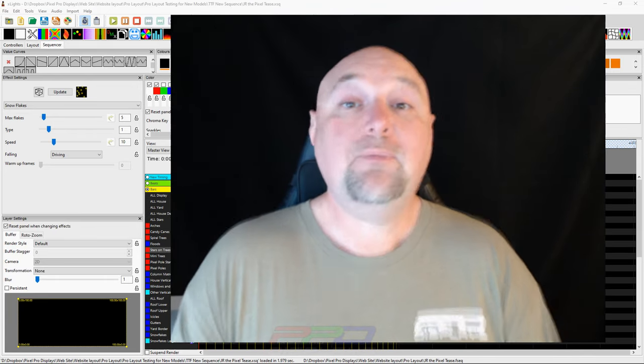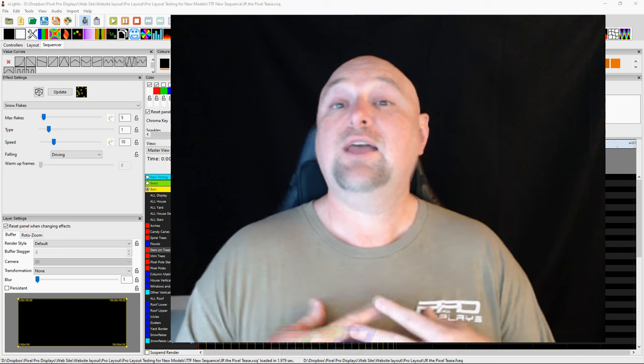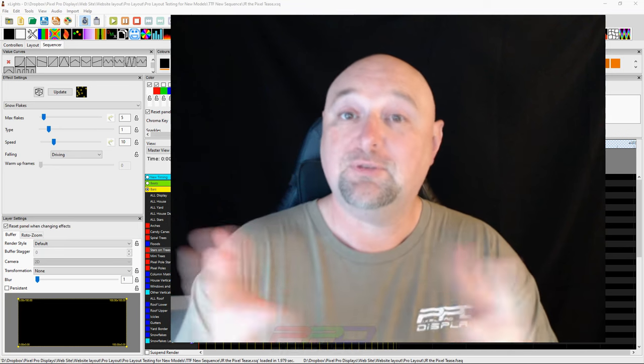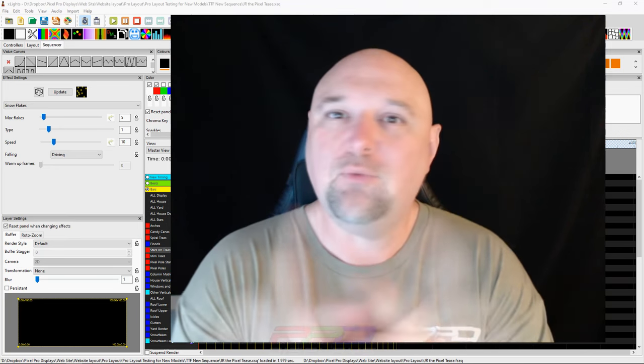Hello, and welcome back to the PPD YouTube channel, folks. Clyde Lindsay here from Pixel Pro Displays. Great to have you back again.